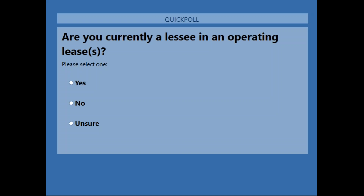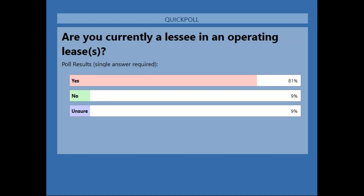The result shows 81% of our attendees have an operating lease. That's not surprising because most people have an operating lease for a building — whether it's a factory, an admin building, a warehouse — and definitely if you're a retailer you can have a lot of shops or retail spaces.